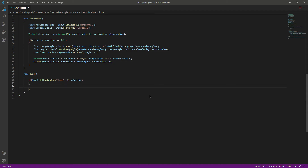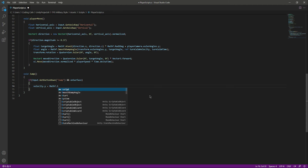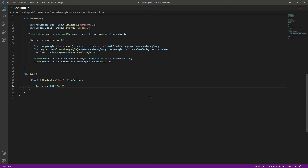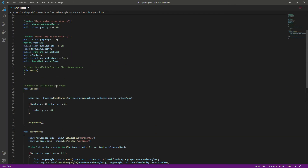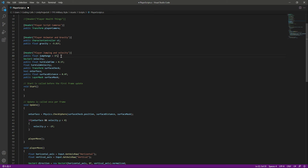If we press the jump button, we will set velocity.y equal to Mathf.Sqrt of jumpRange multiplied by -2 multiplied by gravity. As you know, Mathf.Sqrt calculates the square root of a float value — this will lift the player into the air. You can set jumpRange to whatever you want; I'll set it to 1f.